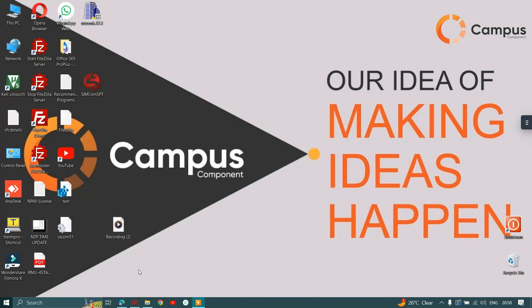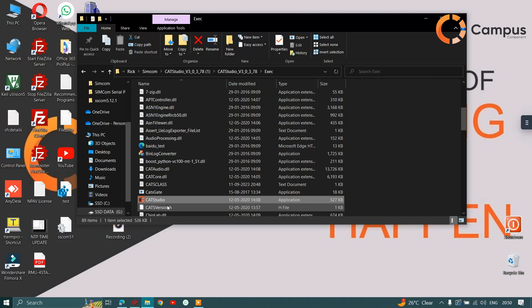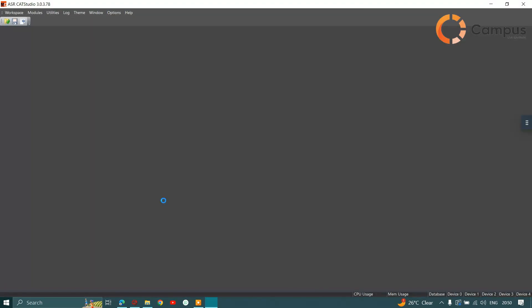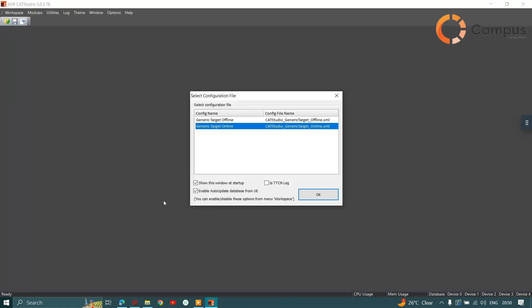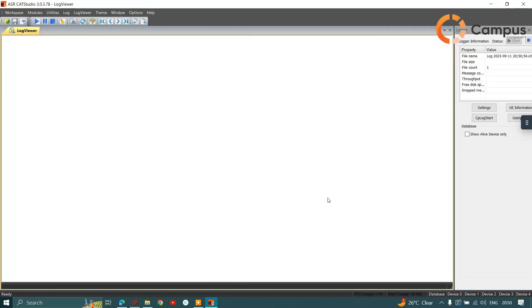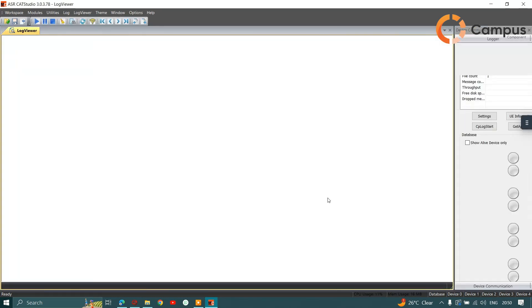Now let's open CAT Studio. Select online target. It will take some time to load.